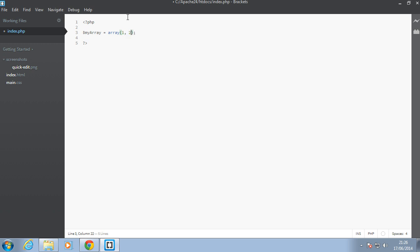But now PHP has this thing called shorthand notation—you just use the square brackets like this and it's pretty much the same. This works the same as the other one.